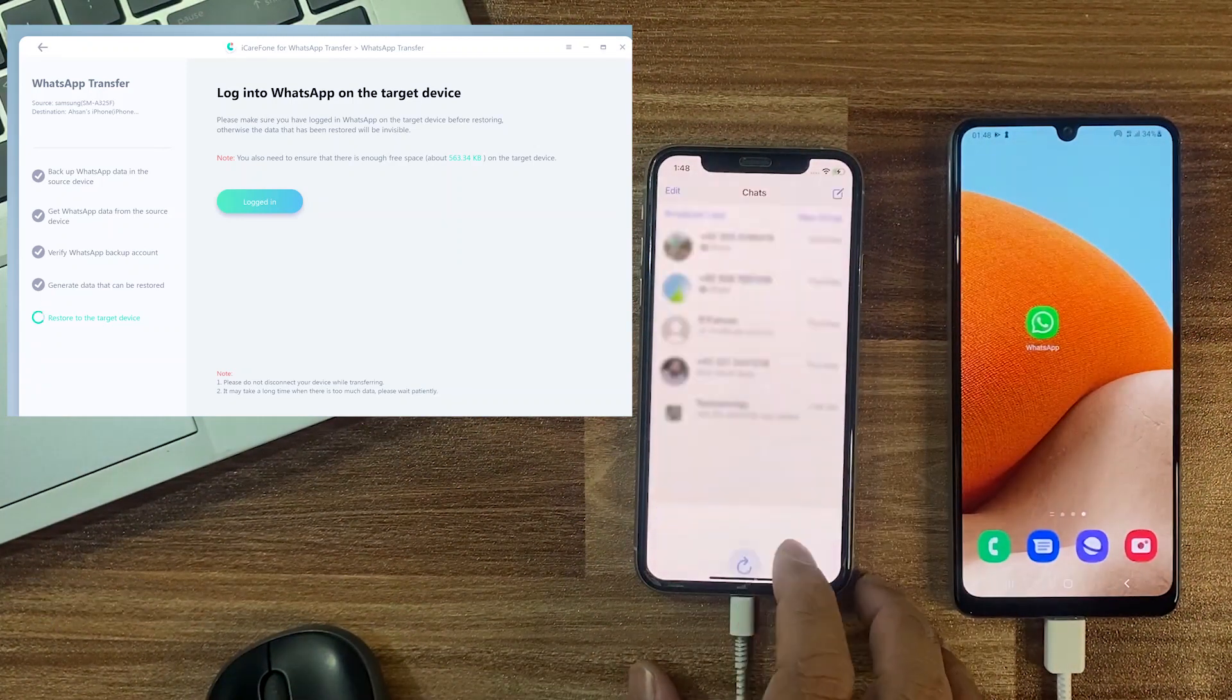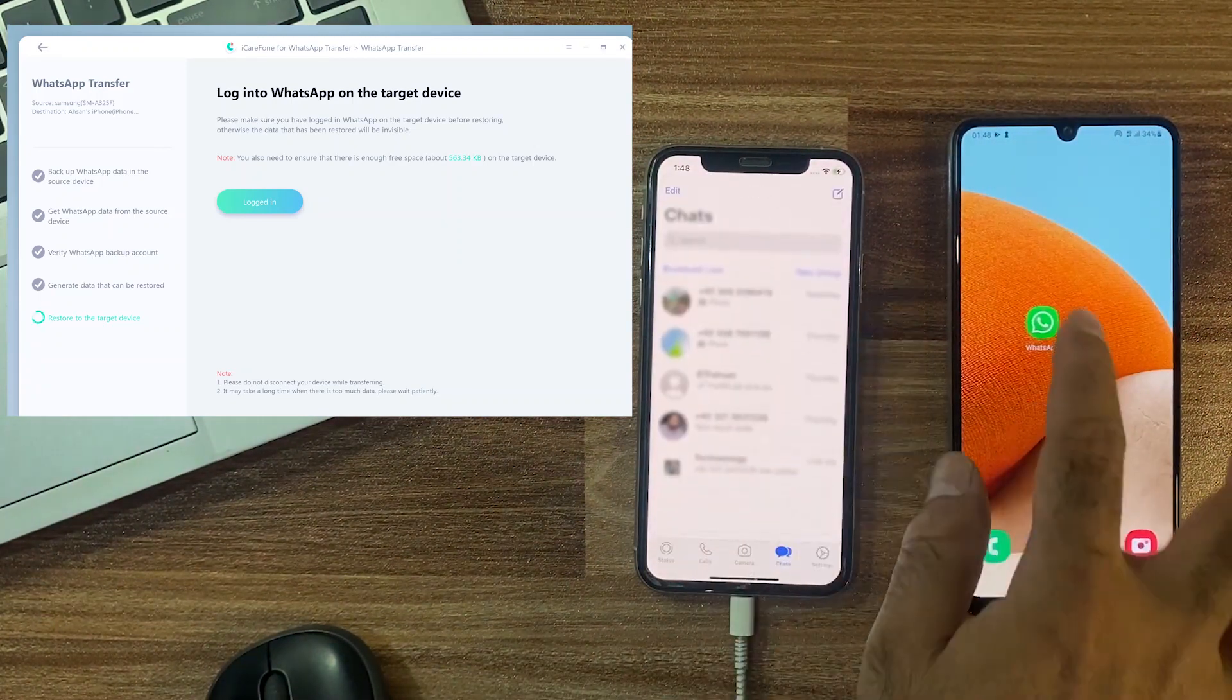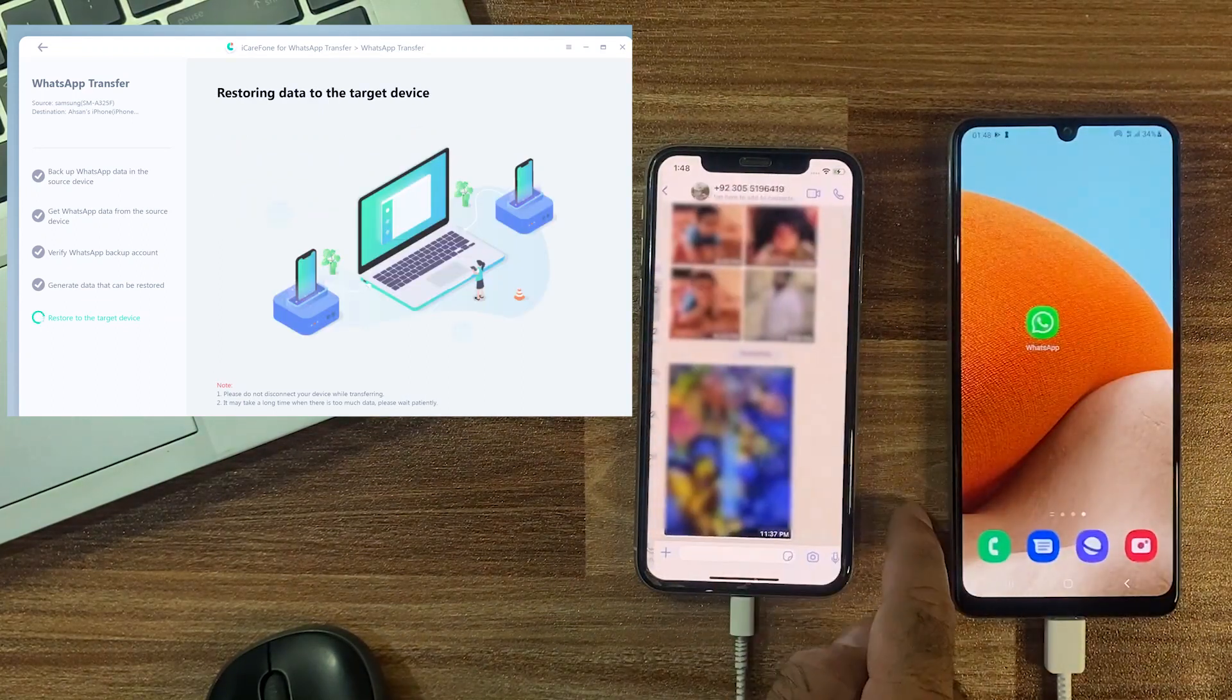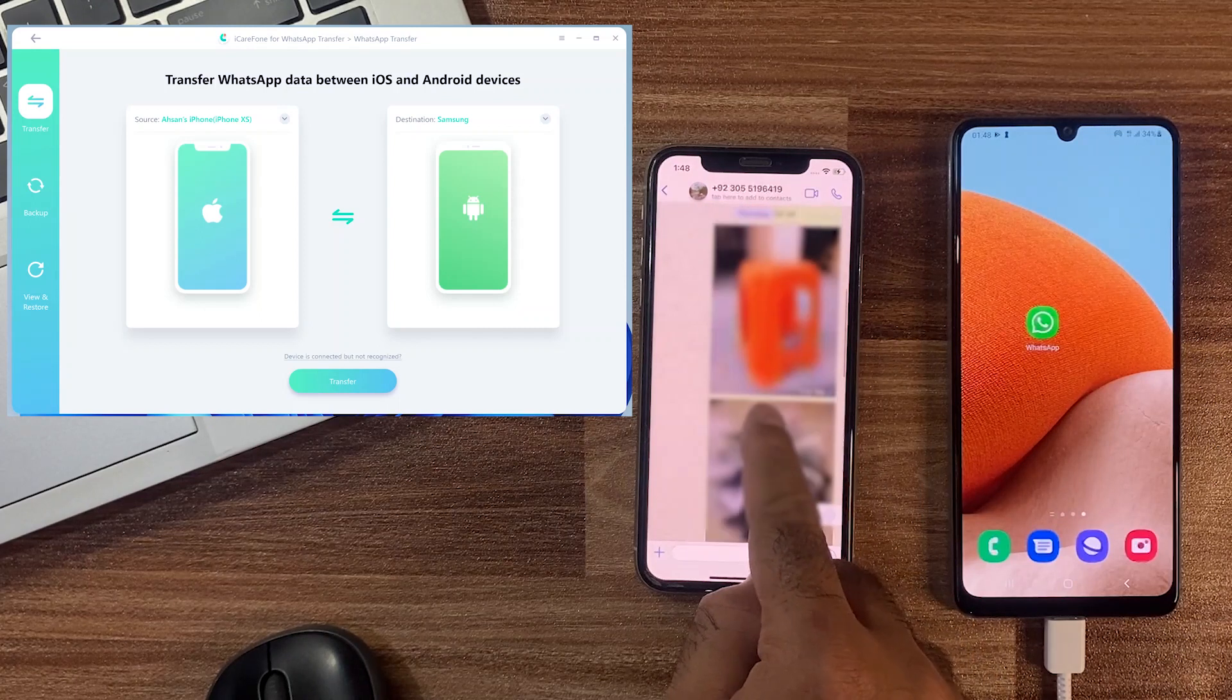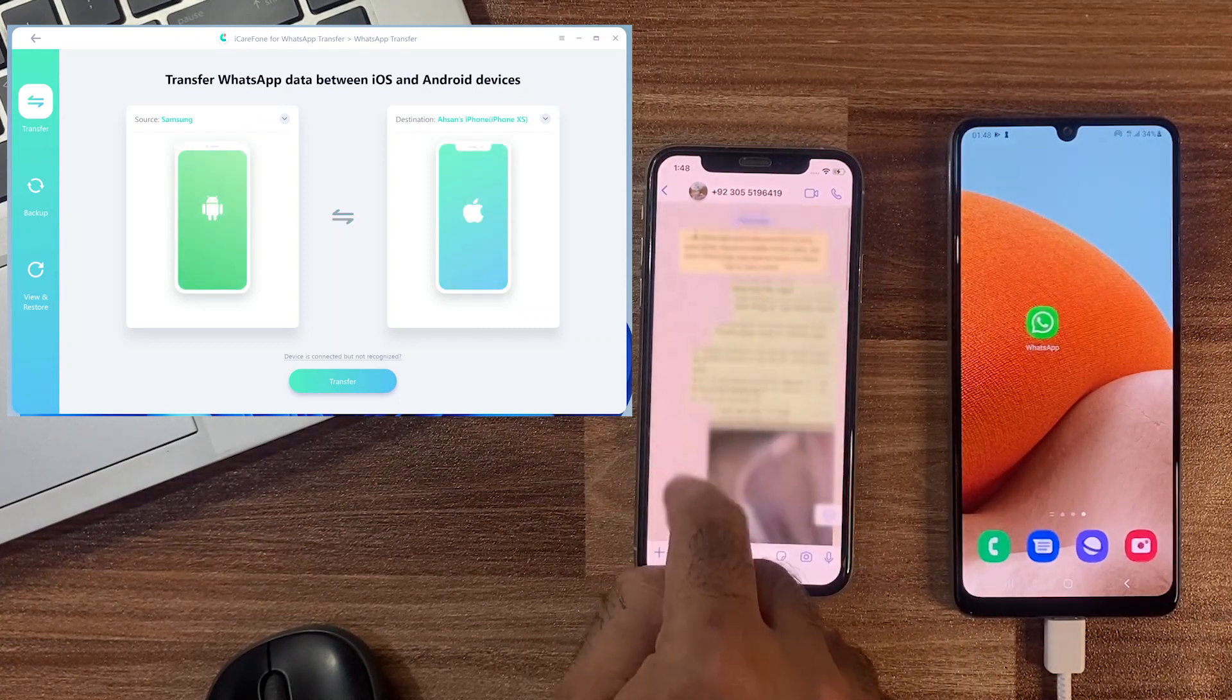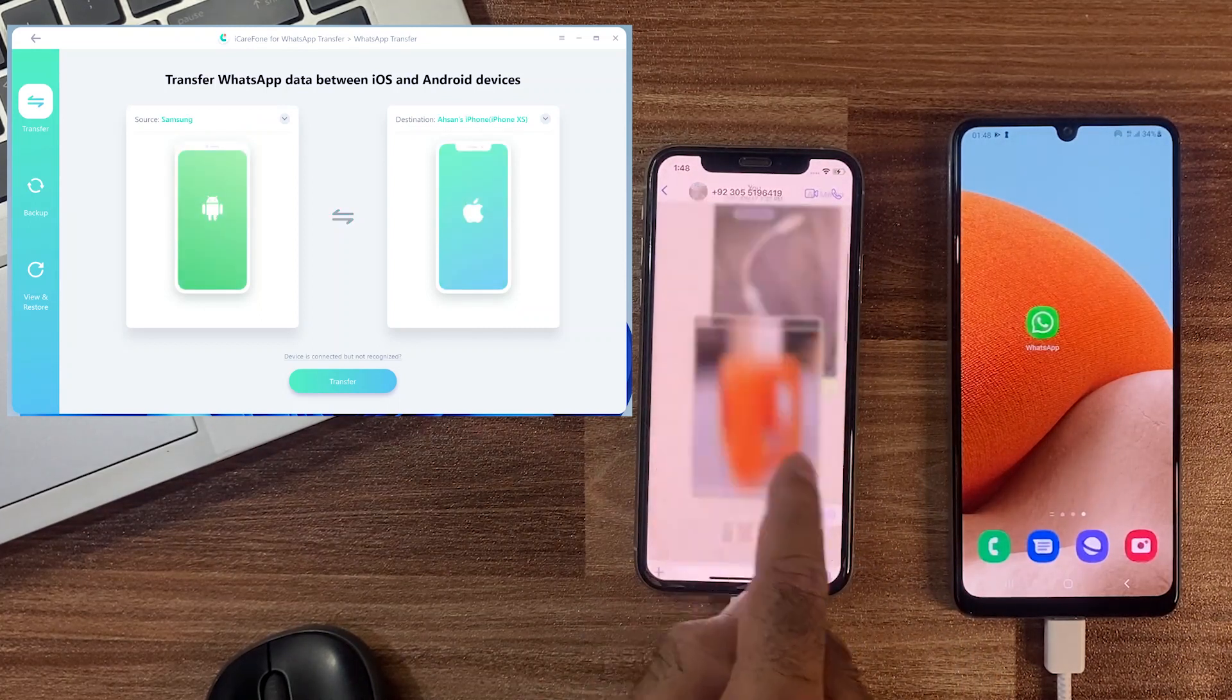Here you can see all WhatsApp chats on an iOS device, the same as Android. In the same way, you can also transfer WhatsApp from iOS to Android by just switching between source and destination devices and follow the same steps.